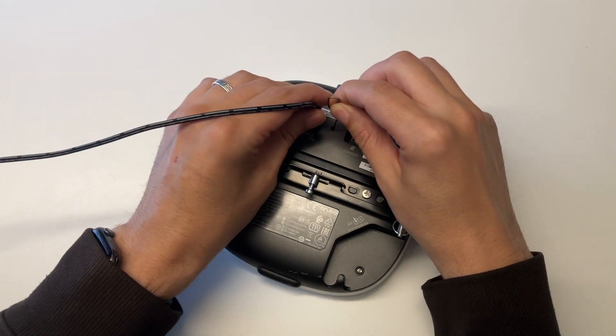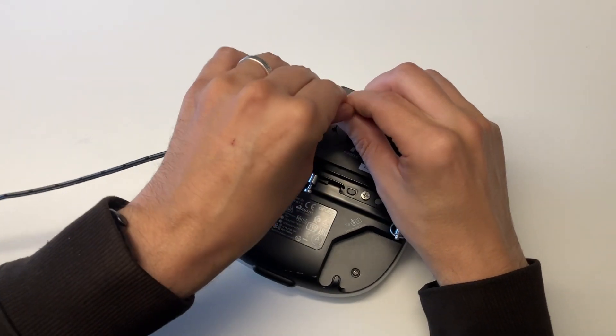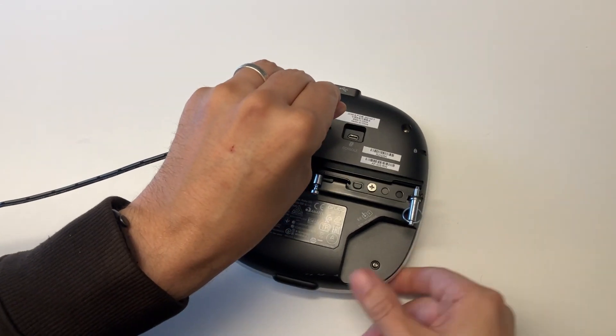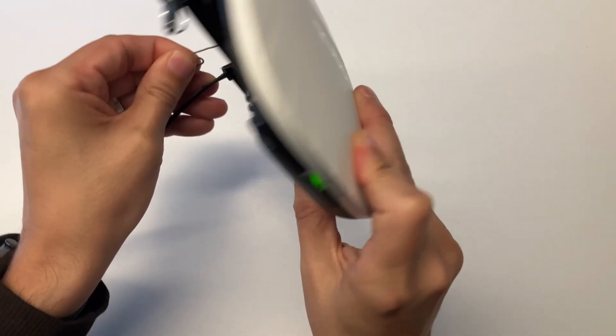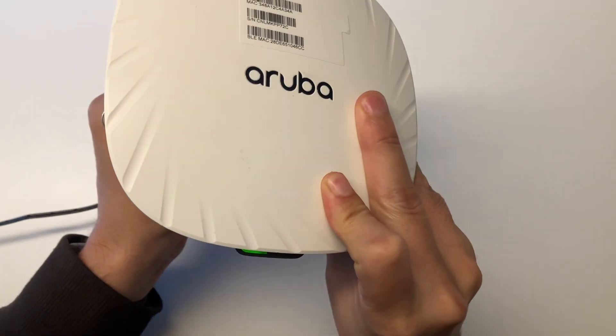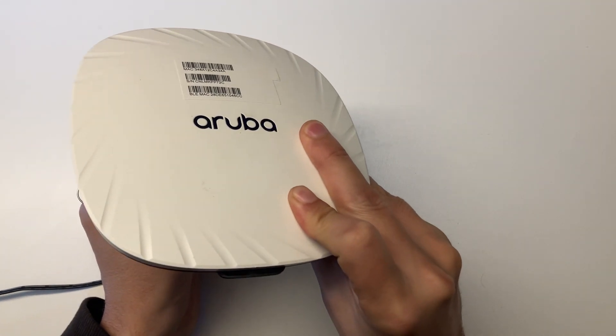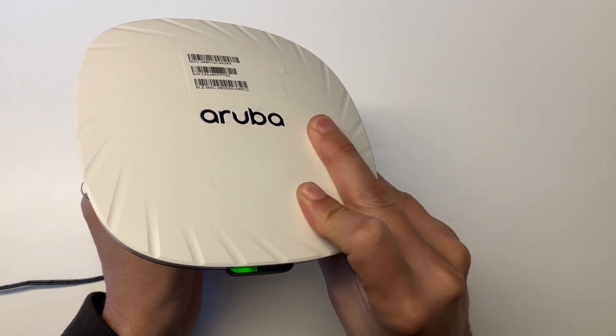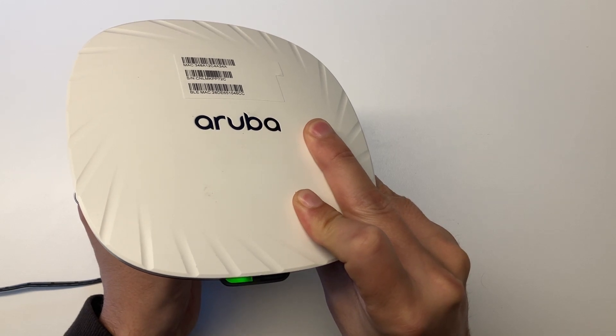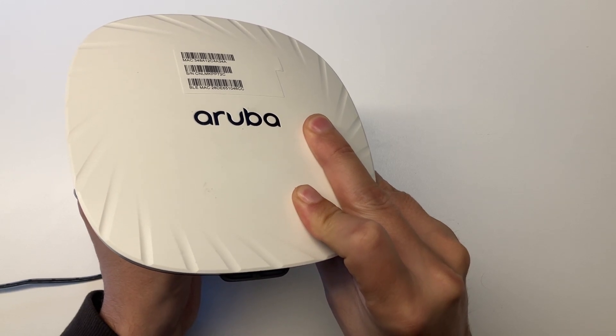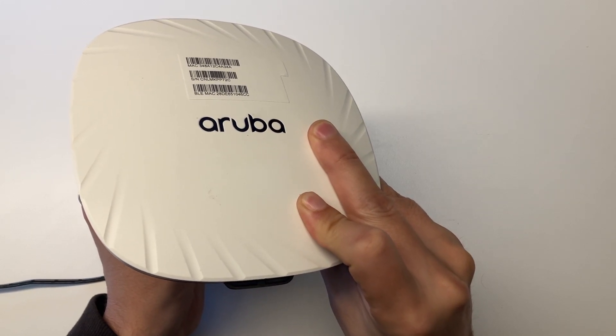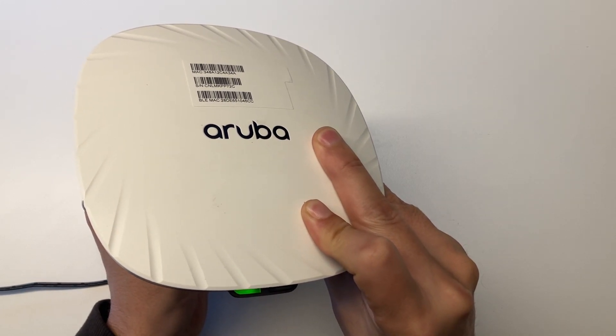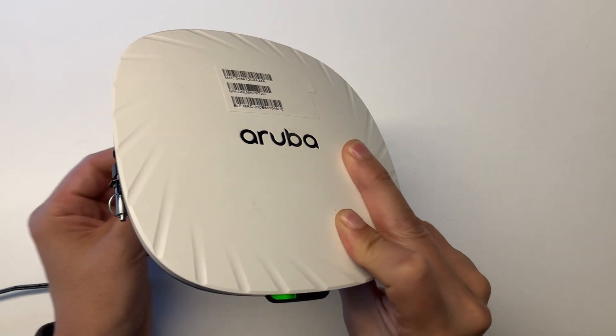I'm going to make a factory reset first. Meanwhile holding the reset, I plug in the power. You need to hold it for approximately 10 to 15 seconds until it starts flashing like this, then you can release it.